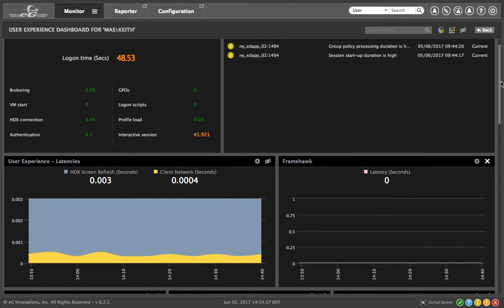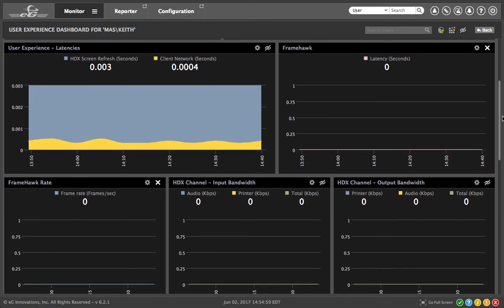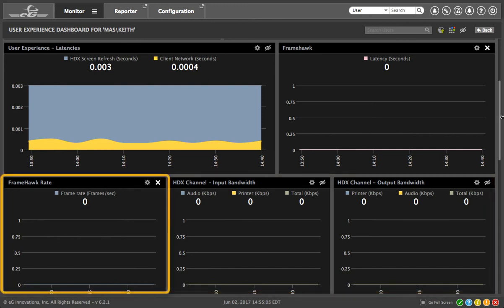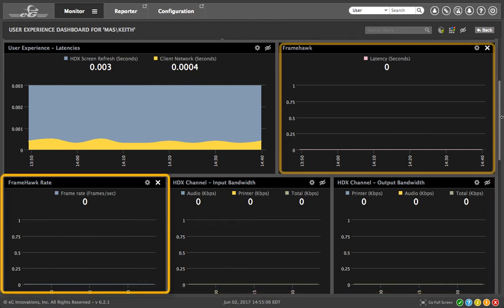In the same dashboard, you can see the bandwidth used on the virtual channels, the frame rate, and the frame hawk metrics.